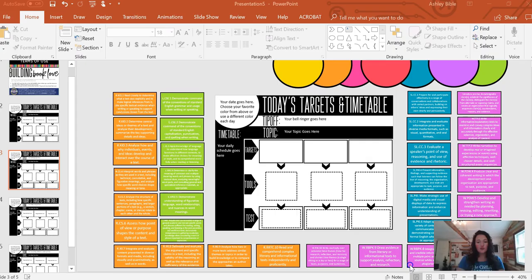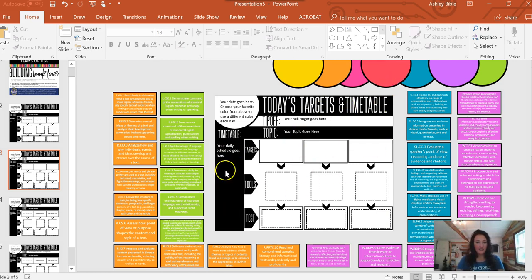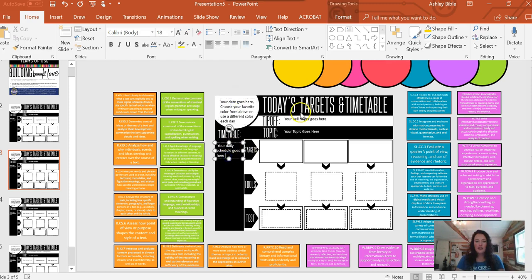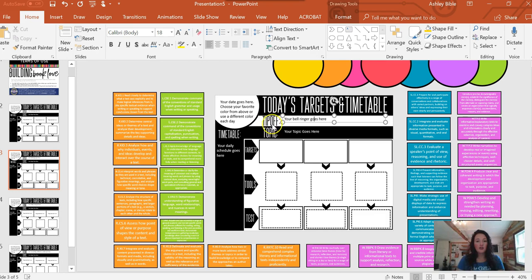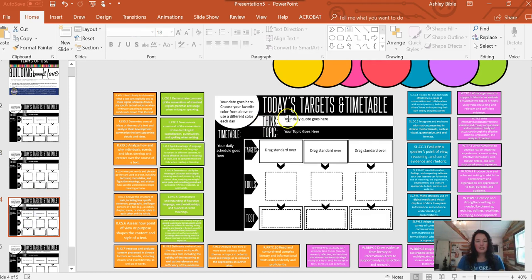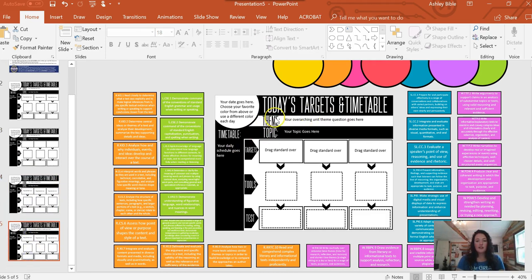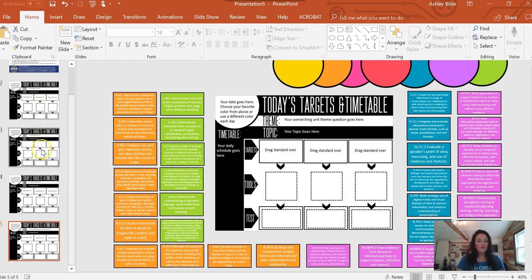Whenever you download your Today's Targets and Timetable, it's going to look something like this. I have the exact things that go in each one, and I have three options. This one says tip off, you can put your bell ringer there. This one says thank, you can put a daily quote there. And this one says theme. This is the one I use, so I put an overarching theme for an entire unit, and that goes right there.